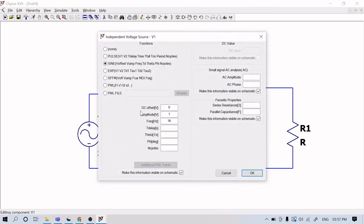Now let me change the values. By default you have 0, 1, 1K. I will set it as 230V — that is the voltage range we are using in India — and the frequency as 50 Hz. As I said earlier, a copper coil is used, and even the copper coil will have some negligible resistance even though it is a conductor. So that parasitic resistance should be incorporated — something like 0.01 or 0.001.